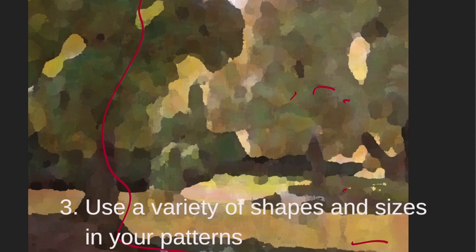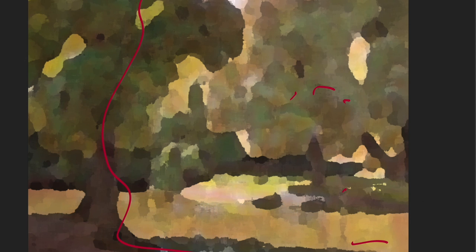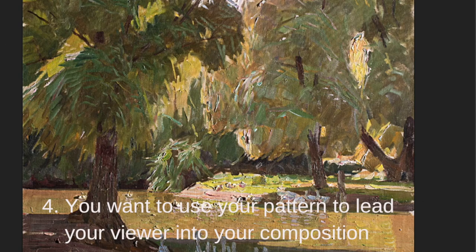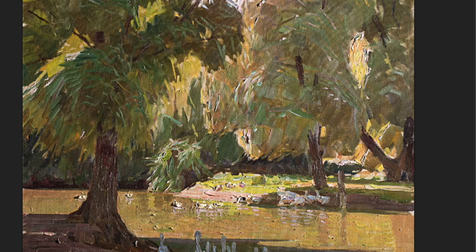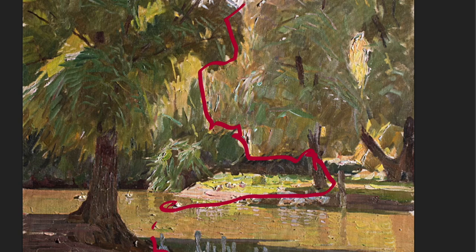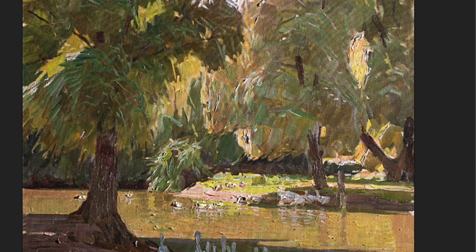You also want to use your pattern to lead the viewer into the composition. Here you've got the pattern of the geese, and it kind of jumps — the pattern of the geese picks up over here, and then it starts picking up lines on the shapes. The edges of the shapes pull our eye along, and whether consciously or not, these shapes and patterns can really move your eye around the painting.